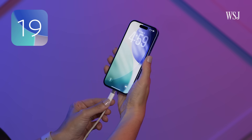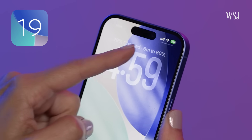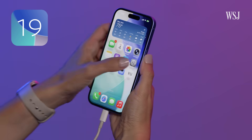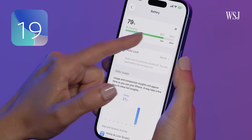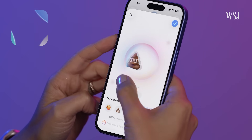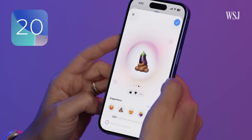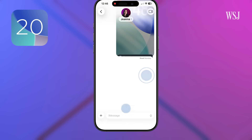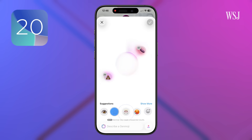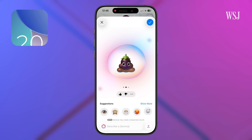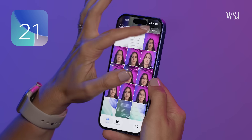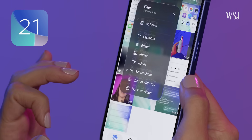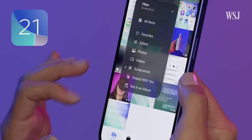Number nineteen: plug in your phone and on the lock screen it will say how long until it's fully charged. You can also see this in Settings under Battery. Number twenty: you can combine two emojis. On the keyboard, tap Emoji, then Genmoji, then the two you want. Number twenty-one: in the Photos app, there's an easier way to filter by different types of images, including screenshots.